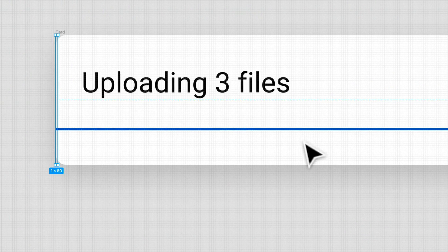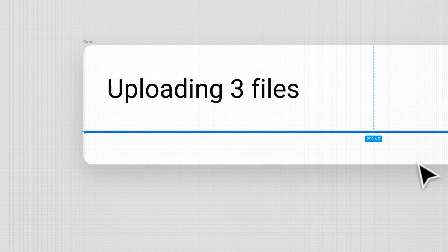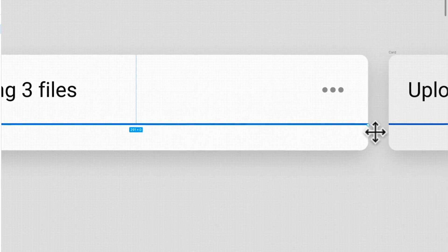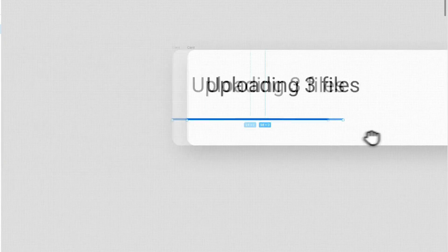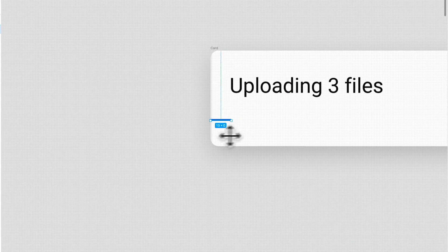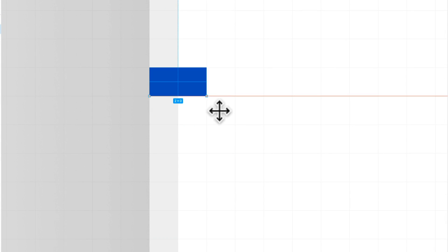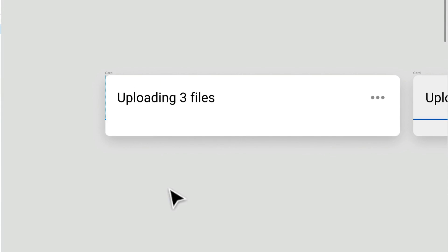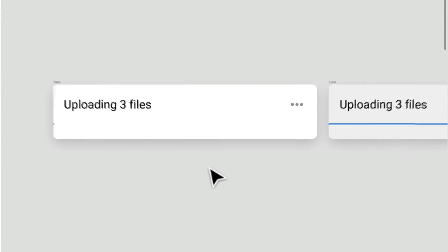We're actually going to do the exact same for this loader line that we have. We'll just hold shift while we bring it all the way back. Perfect. That looks great.